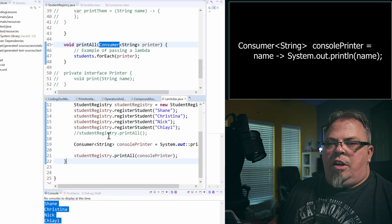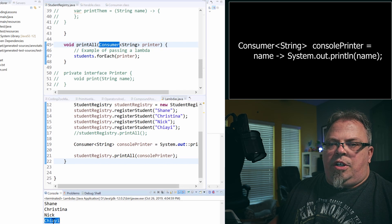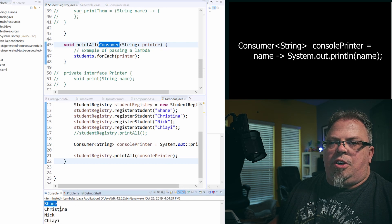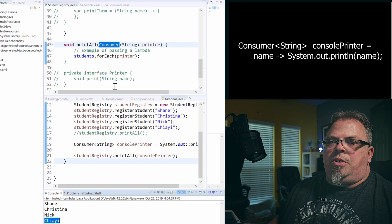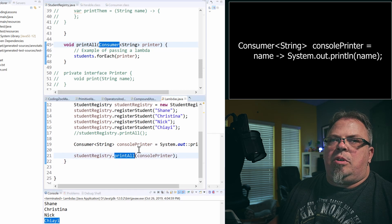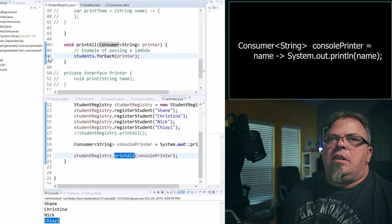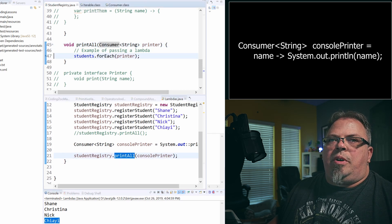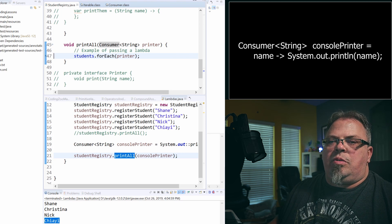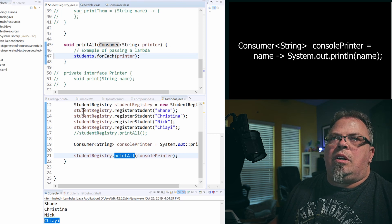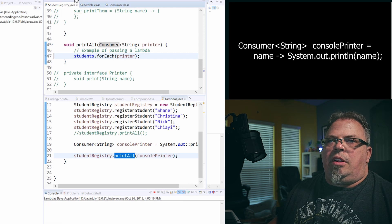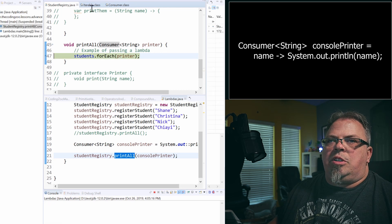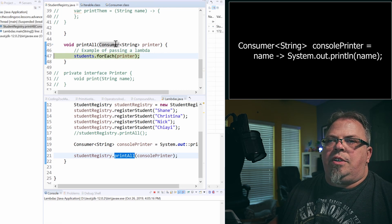And there we go. So, we printed out Shane, Christina, Nick, and Jai. Let's see. Let's make sure it's going in a print all. Let's put a little break point there. And let's run it one more time. I'm going to run it in debug mode. And there we are.